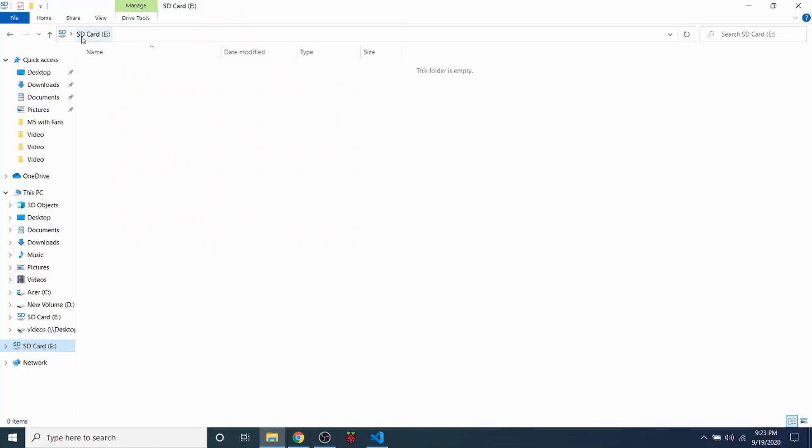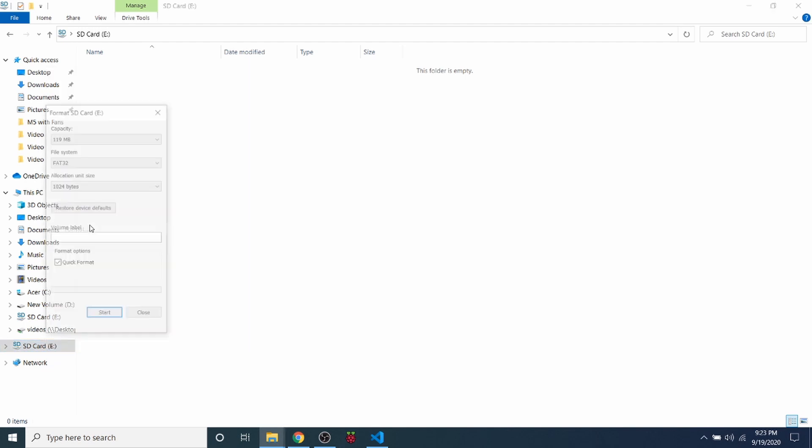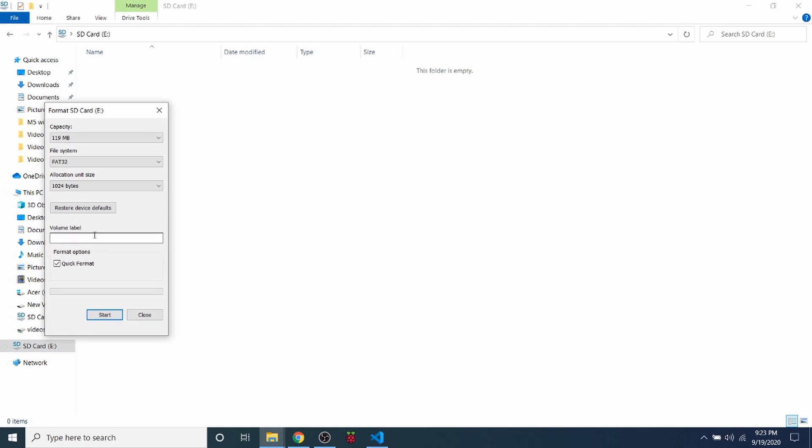First thing we should look at is the SD card. As you can see right now there's nothing on the drive. But in order to set it up correctly we need to go to format. We're going to format as FAT32 and do a quick format. I'm going to click start in a second, but I want to show you why we need that.